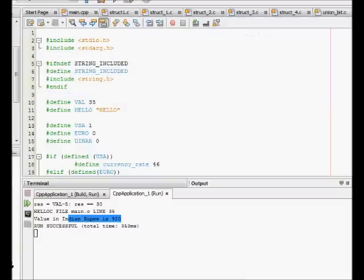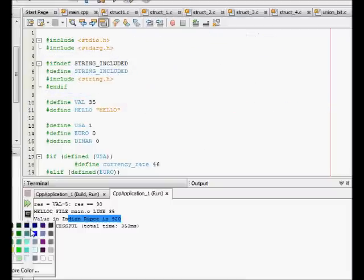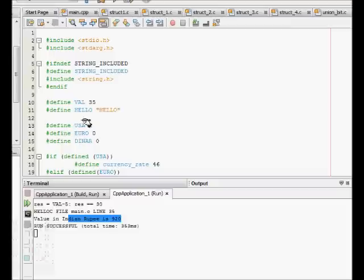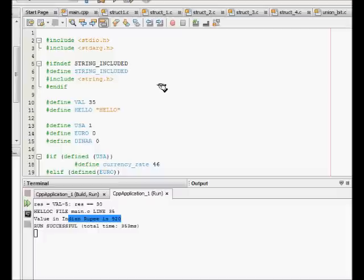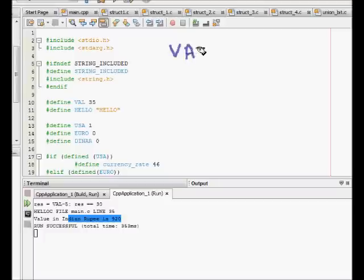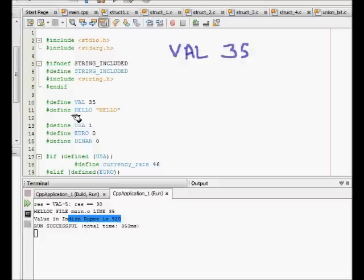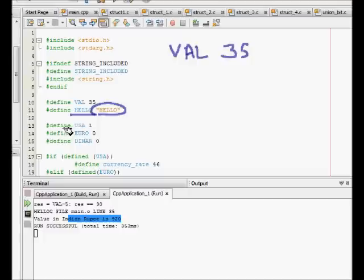Let's see the next example, which is now about hash define. Hash define defines some value - hash define VAL 35, hash define HELLO "HELLO". It means in the C code, because it's a C preprocessor, whenever the compiler sees VAL it will be replaced by 35, and similarly the identifier HELLO will be replaced by the string hello.